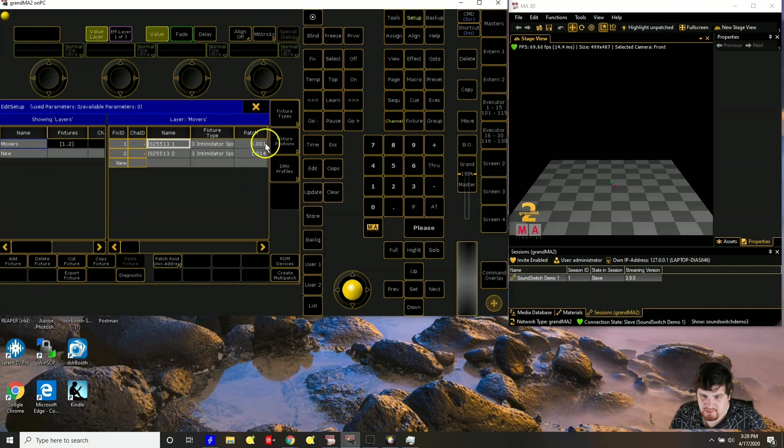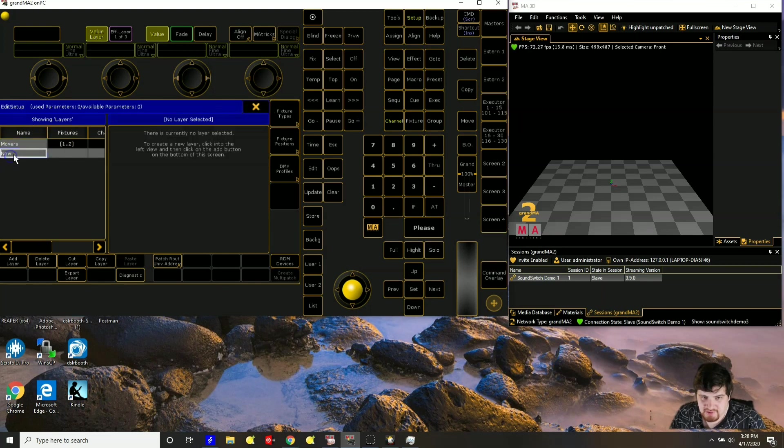So you can see this one starts on one. This one starts on 14. So that looks good. Let's go ahead and add pars.